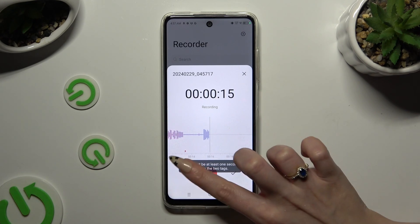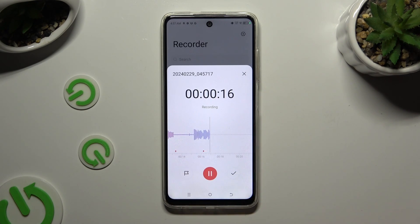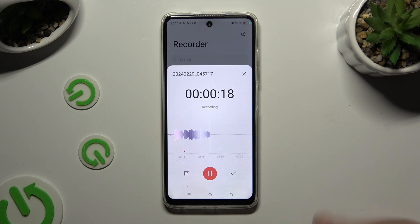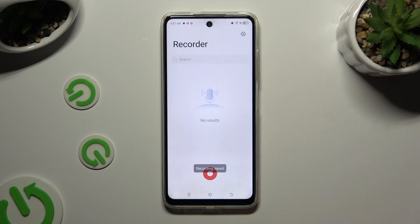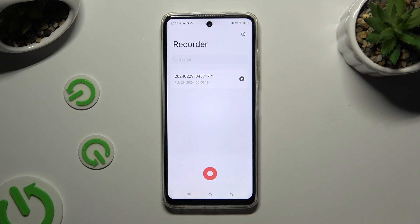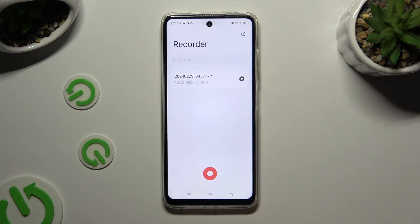To end it and save it, click on the check mark on the right. As you can see, my recording was successfully created. To play it, click on it.